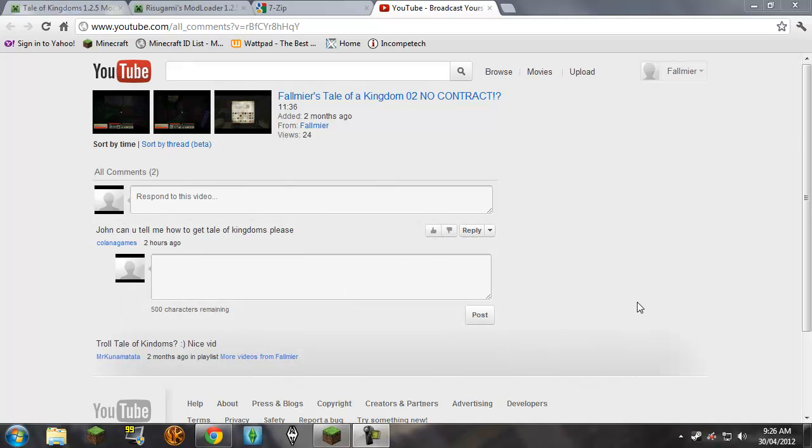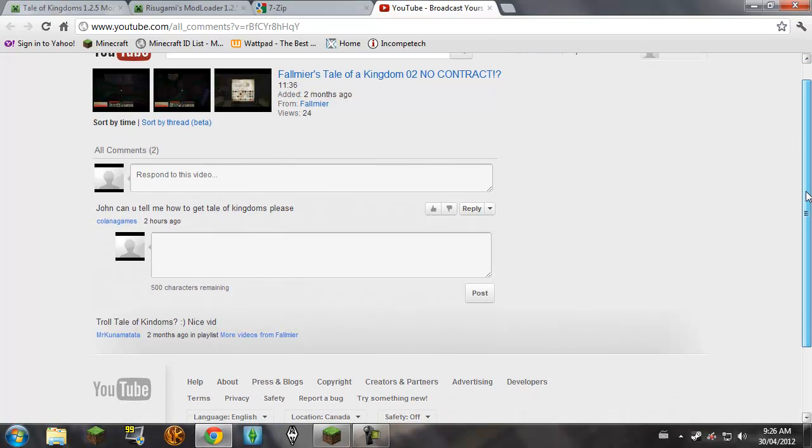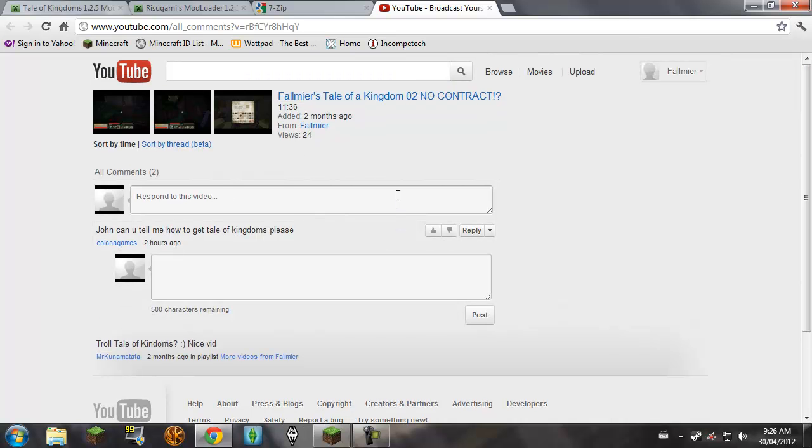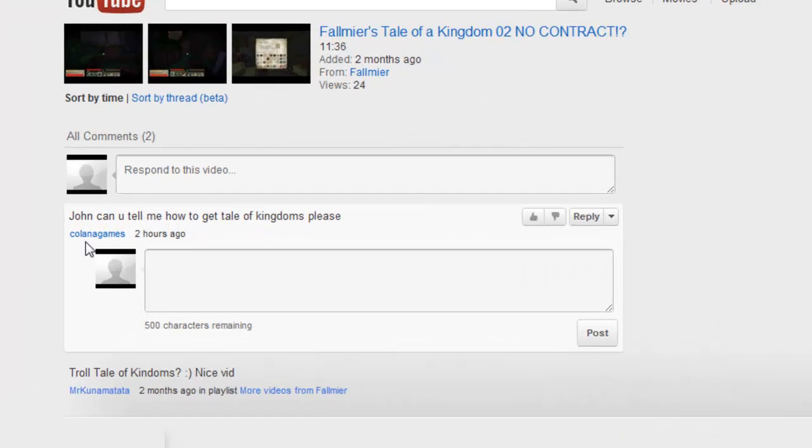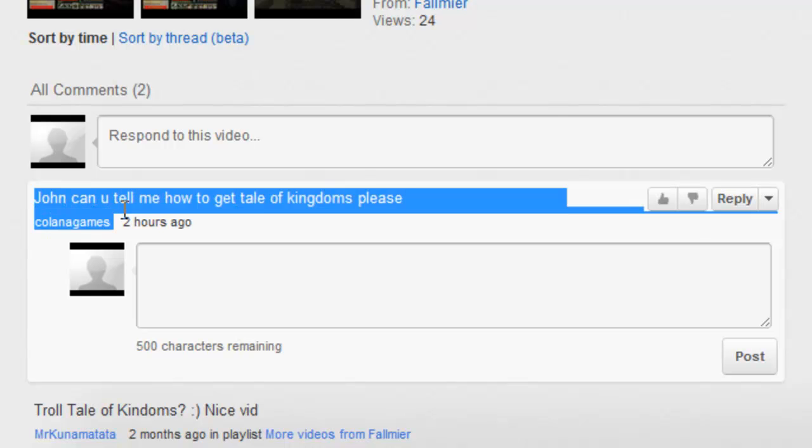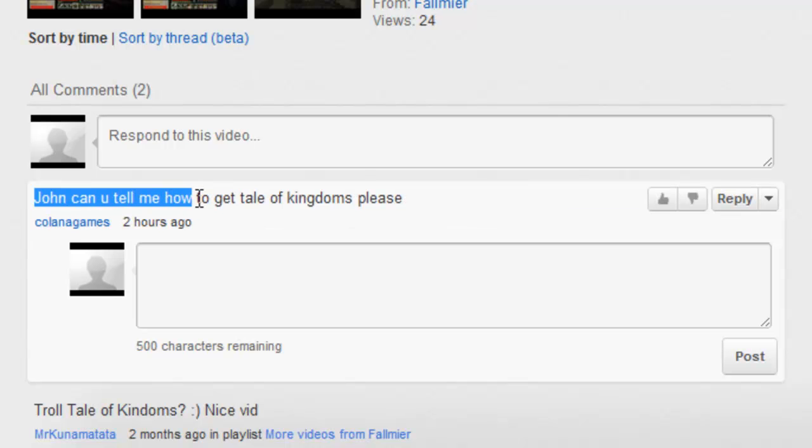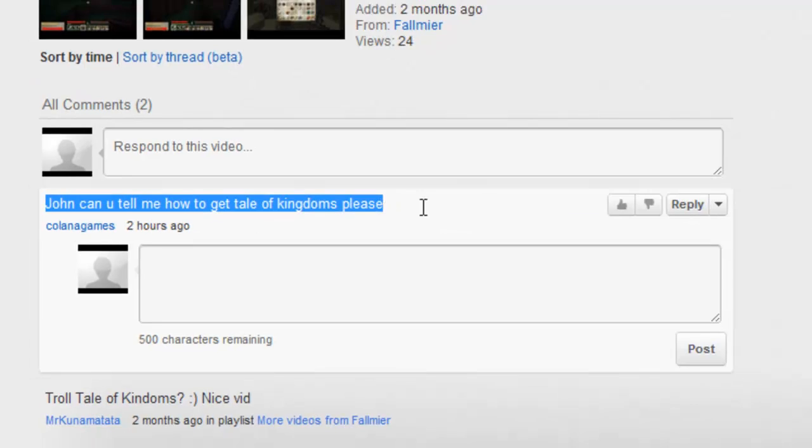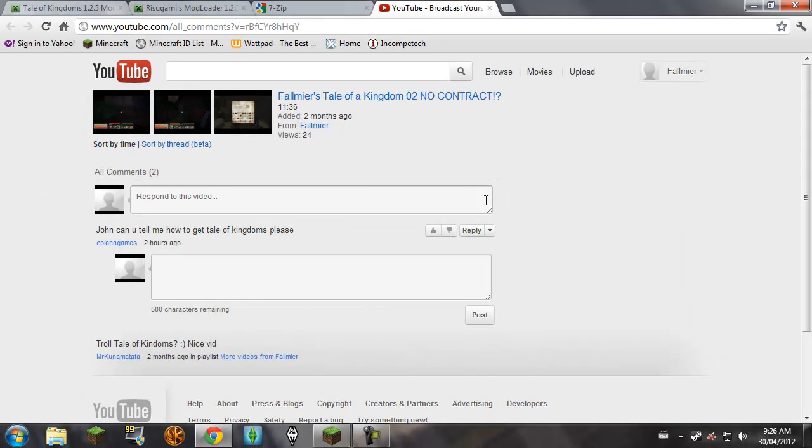Hey guys, what's up? It is Fallamir here, just bringing you a quick tutorial. This tutorial is going to be in answer to a question I got on one of my videos here. You can read here. It is from Kalana Games. It was John, can you tell me how to get Tale of Kingdoms, please? Yes, I can, and this is just a quick tutorial to show you how.